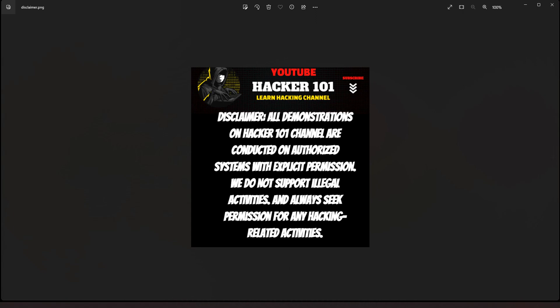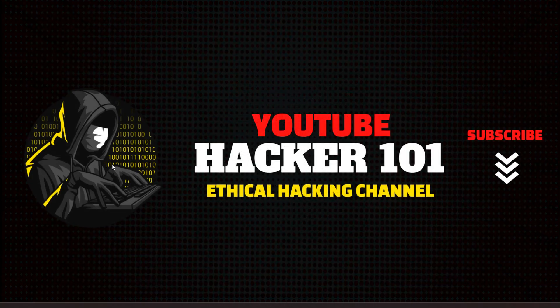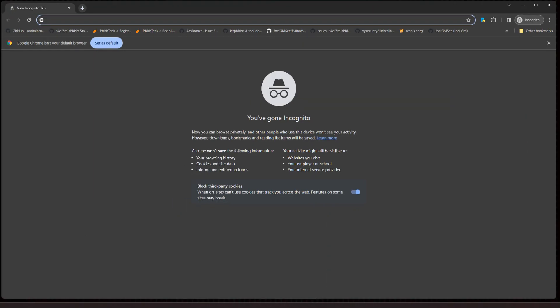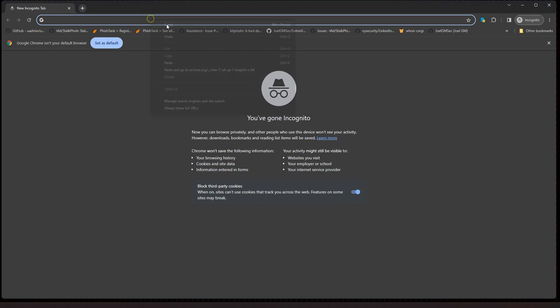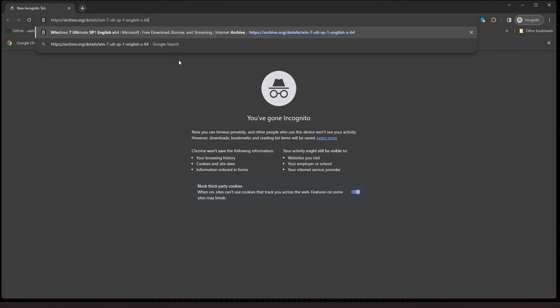With that being said, let's open up a browser because we need to download the Windows 7 ISO image. I'm going to put the link in the description so you can go ahead and get it downloaded. You may want to pause the video and download the ISO image and then continue once you have it downloaded. I have already downloaded it, but you'll need to do so.